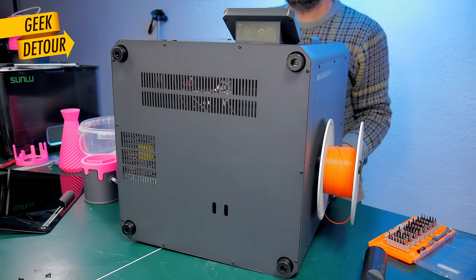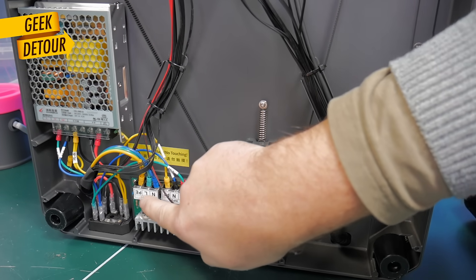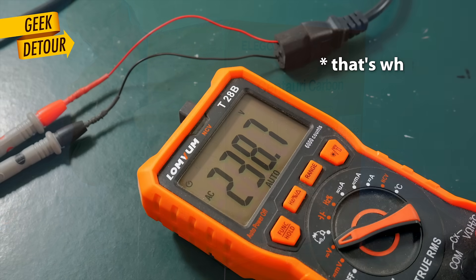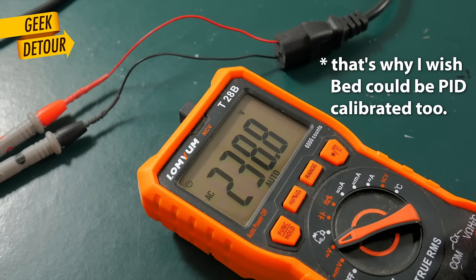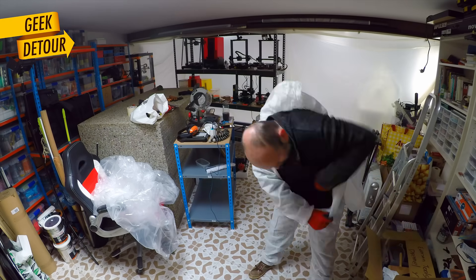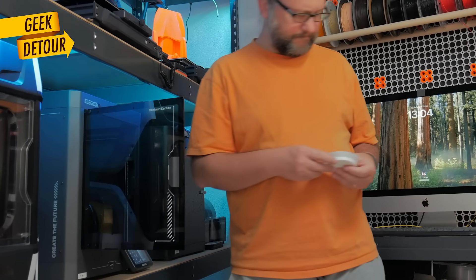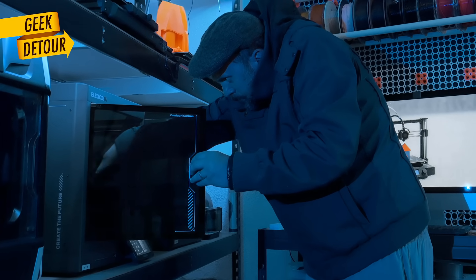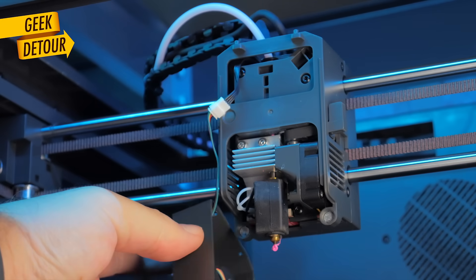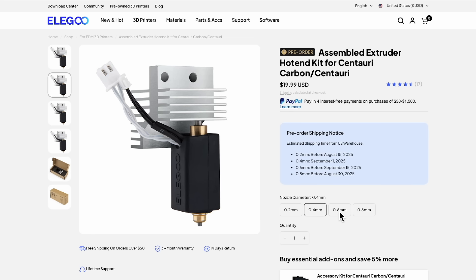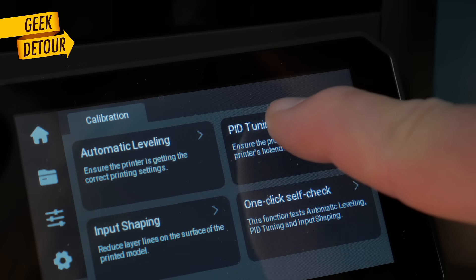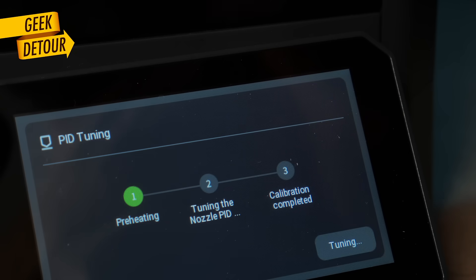The bed of the Centauri Carbon is heated by AC mains power. So if you change the location of your printer, the voltage can be a bit different. Or if you print in a garage, the temperature differences between summer and winter could be enough. And if you change your nozzle, it's the whole block. Or change the plate, you should run PID calibration again.